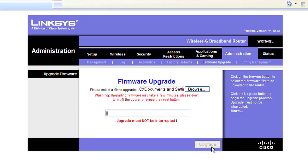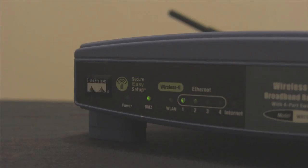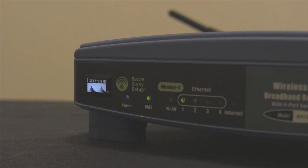Do not disconnect or remove power from your router for about 5 minutes. When your router's front panel Cisco indicator starts to blink rapidly, the firmware upgrade is complete.